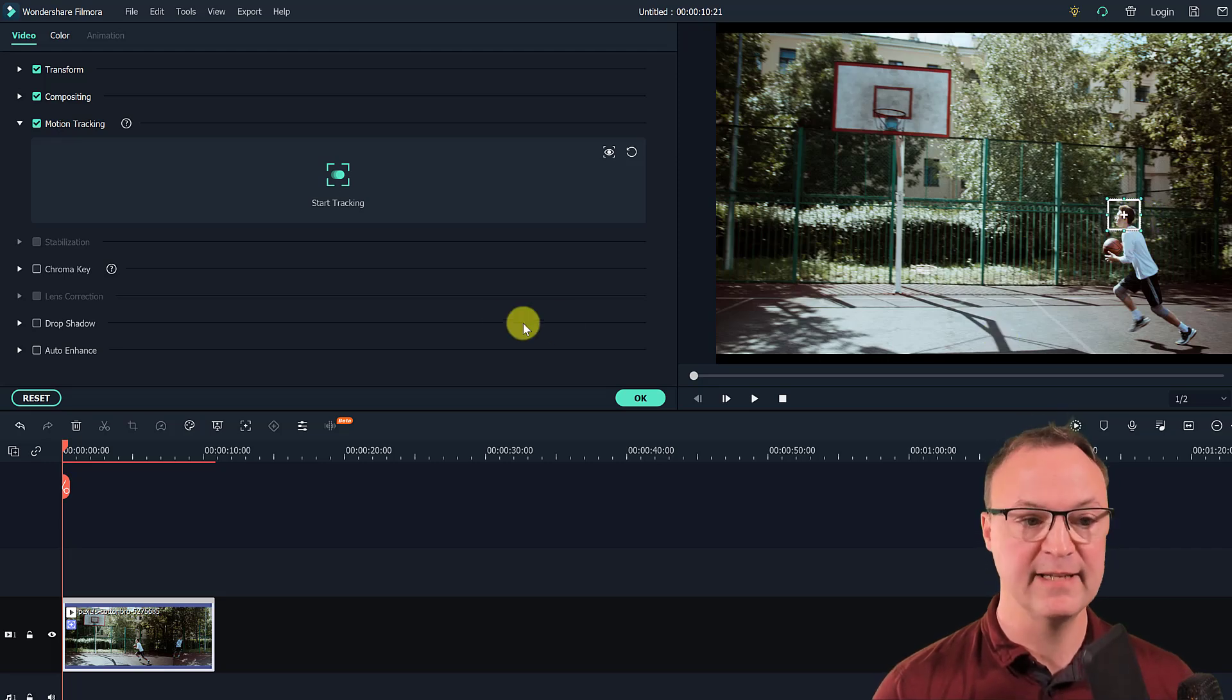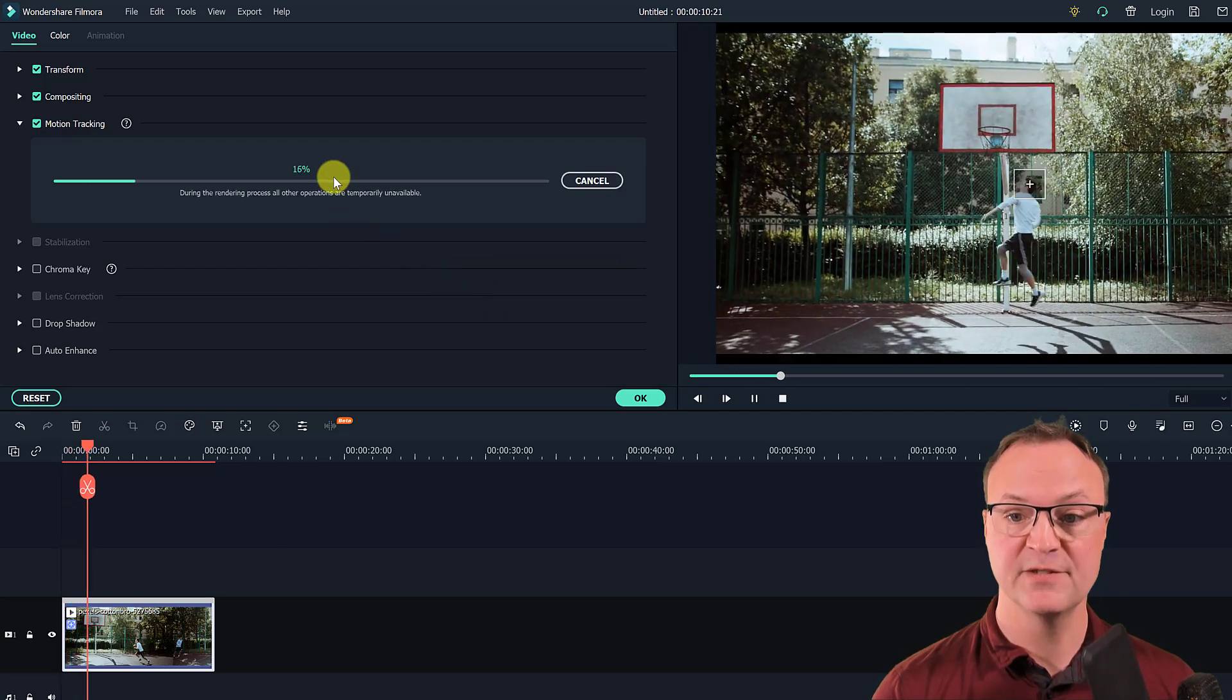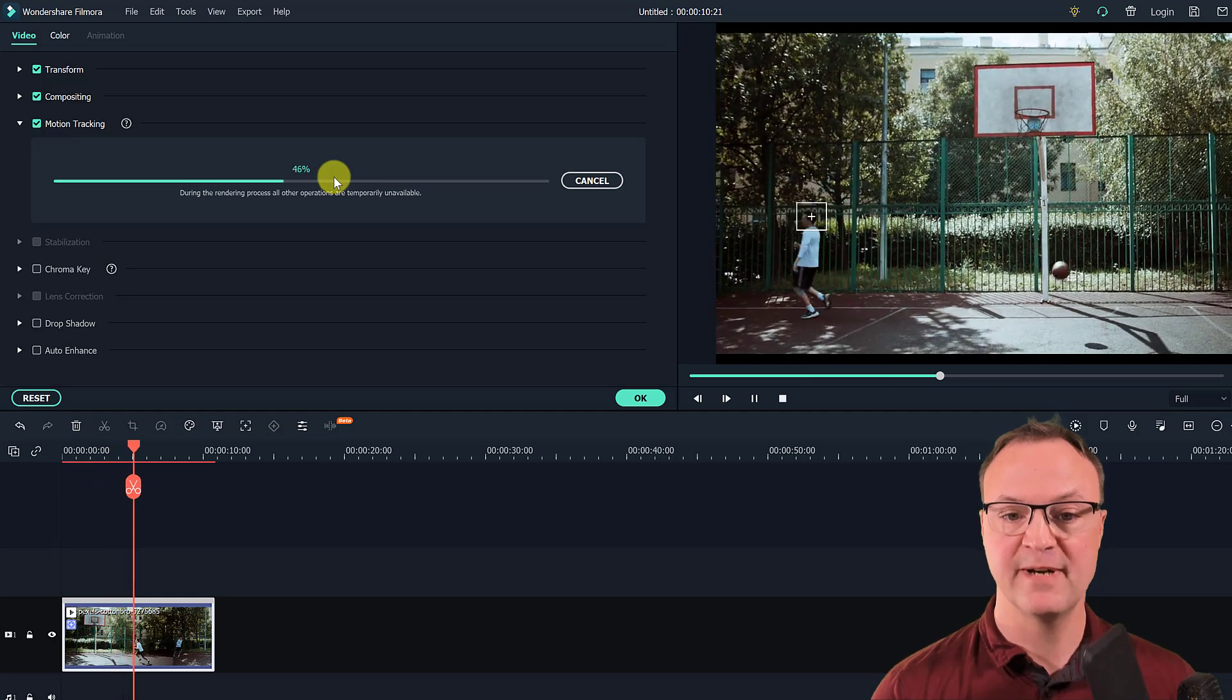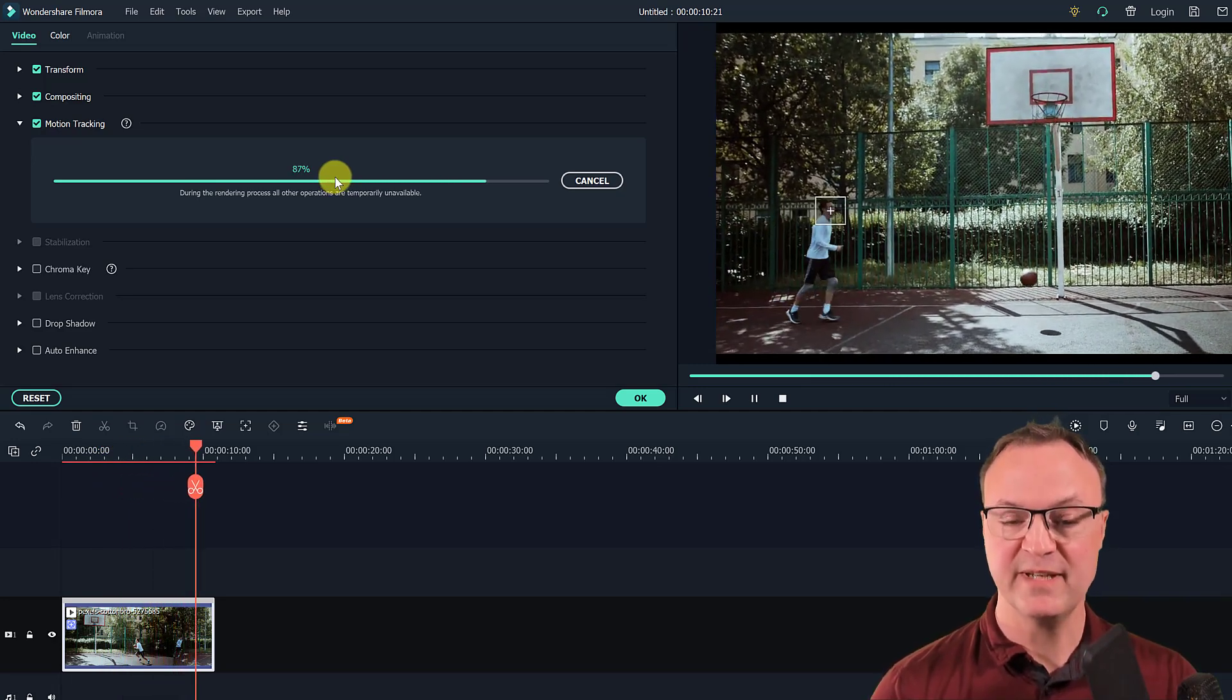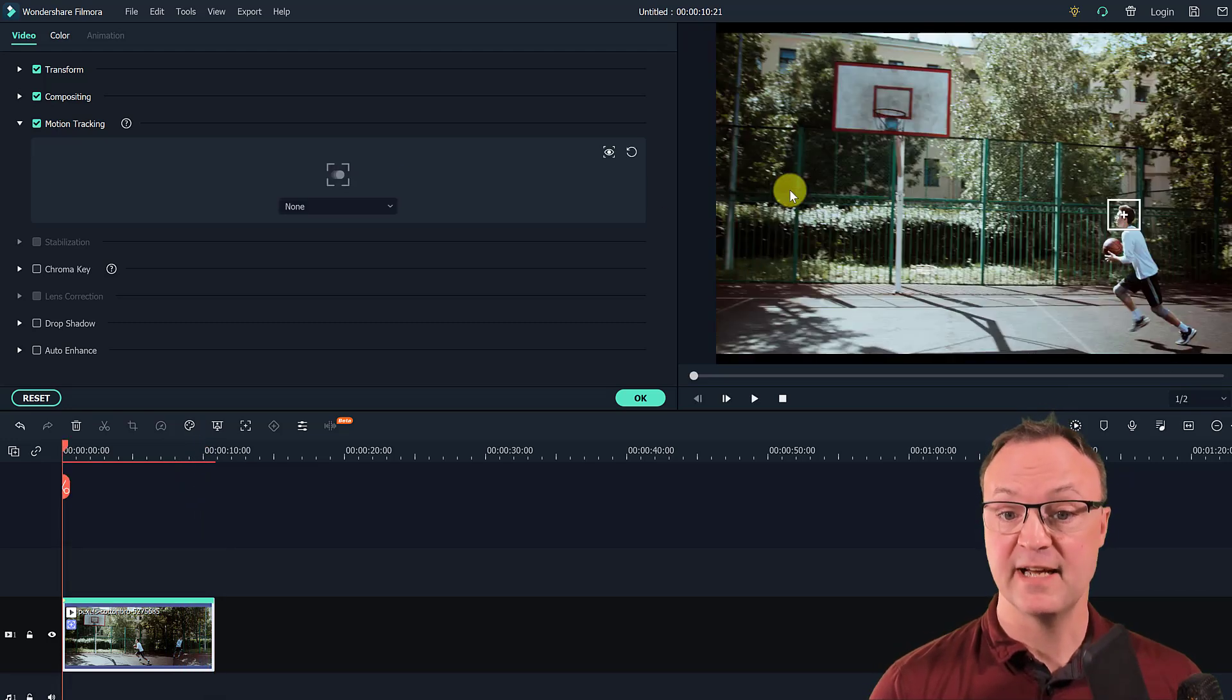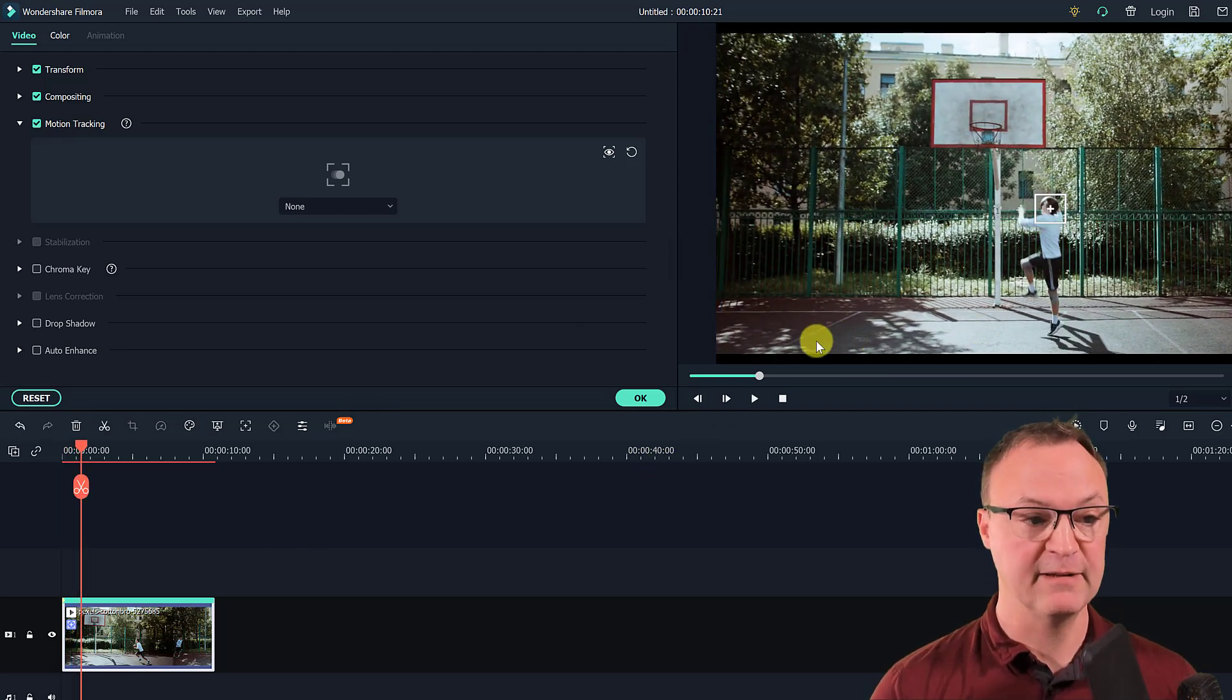So I'm just going to try it like this and I'm going to hit start tracking and it's going to render this through and you can see it's following. Sometimes if it doesn't track right the first time, go back and maybe change it, tweak what you're selecting. But I can see, I like what it tracked all the way through for me. So I'm going to leave it like that.